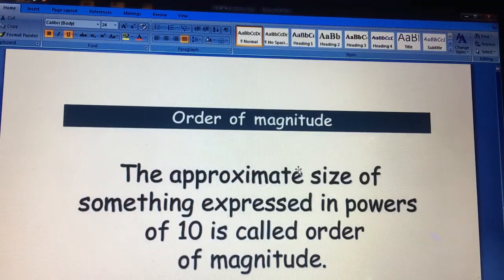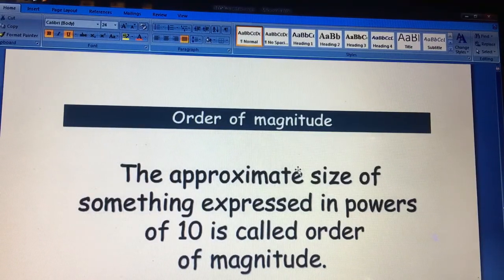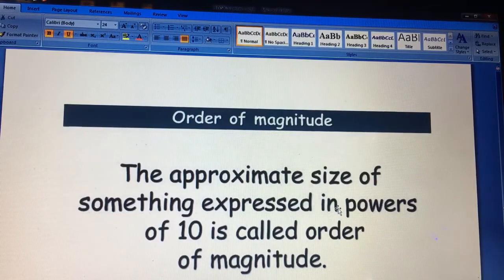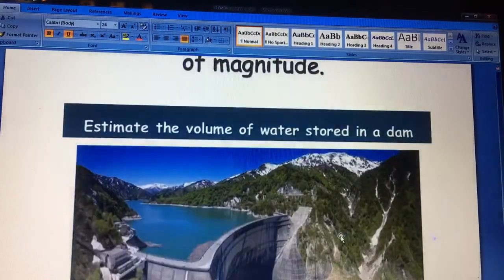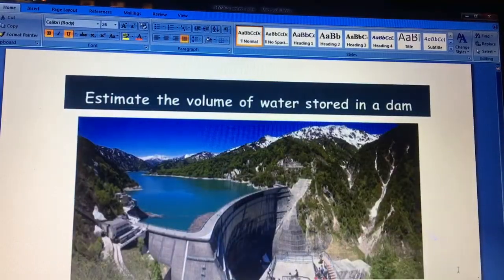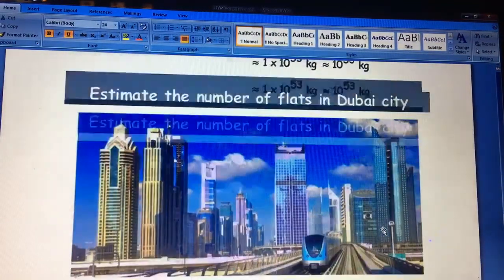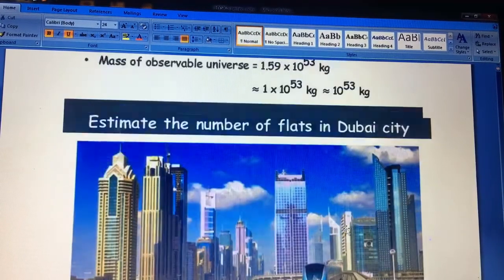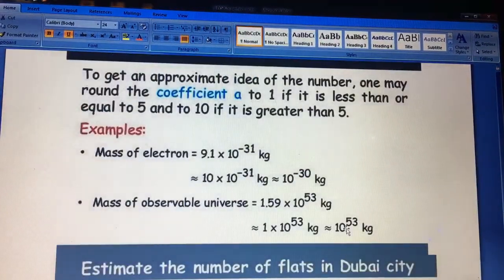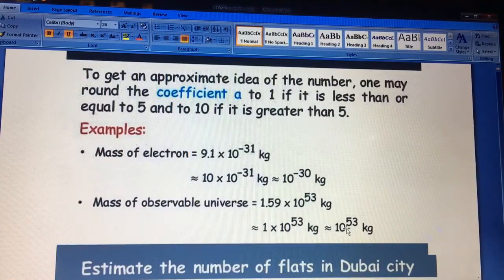The first topic is order of magnitude. It means any approximate size of something which can be expressed in powers of 10 — we call this order of magnitude. For example, we have to estimate the volume of water stored in a dam, or the approximate number of flats in Dubai city. So we use order of magnitude, and I will show this by an example.